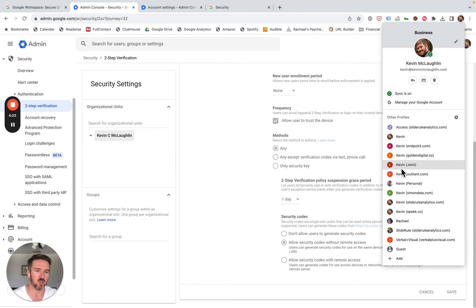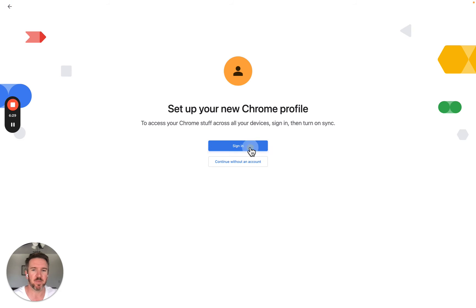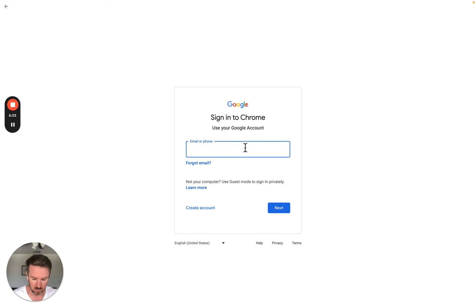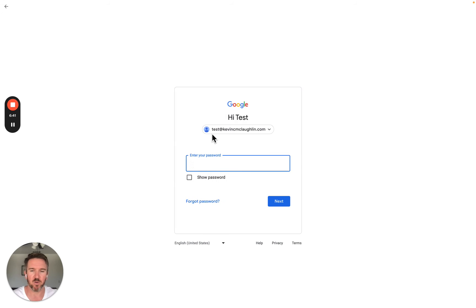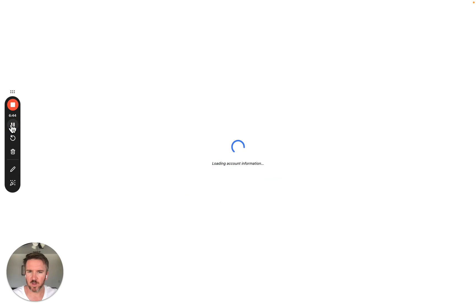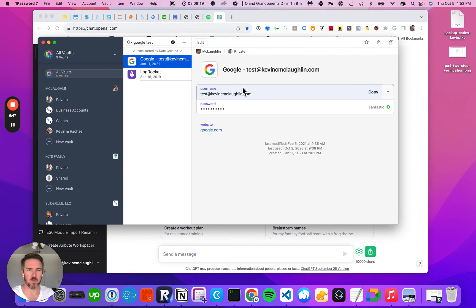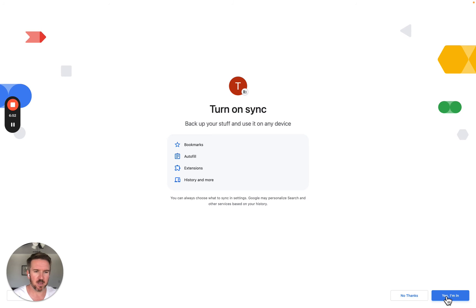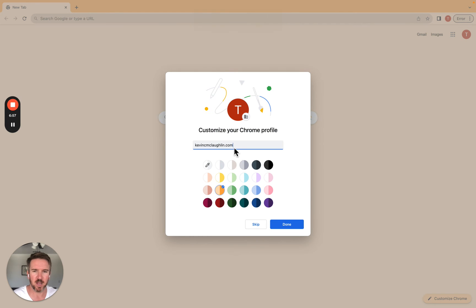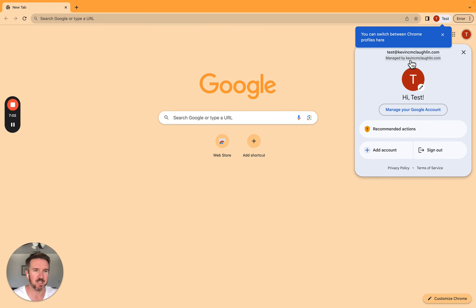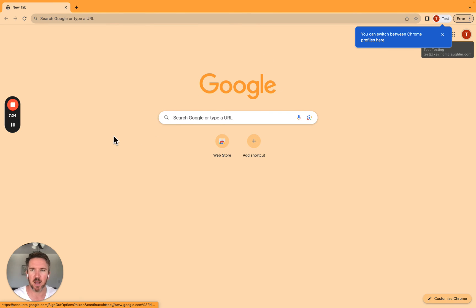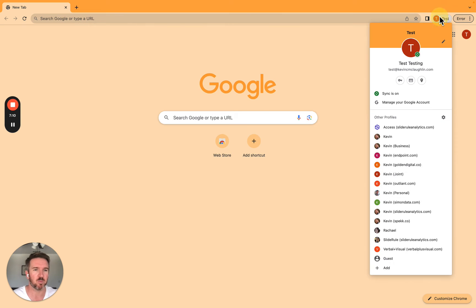What we want to do to set this up is first we're going to log in as the actual user. You can see I have access to a ton of different Gmail accounts for this reason. So let's go ahead and log in as my test user, test at KevinCMcLaughlin.com. I'm going to use my password manager to log in. I click next, I'm in. I would call this test because that's the name of this account.